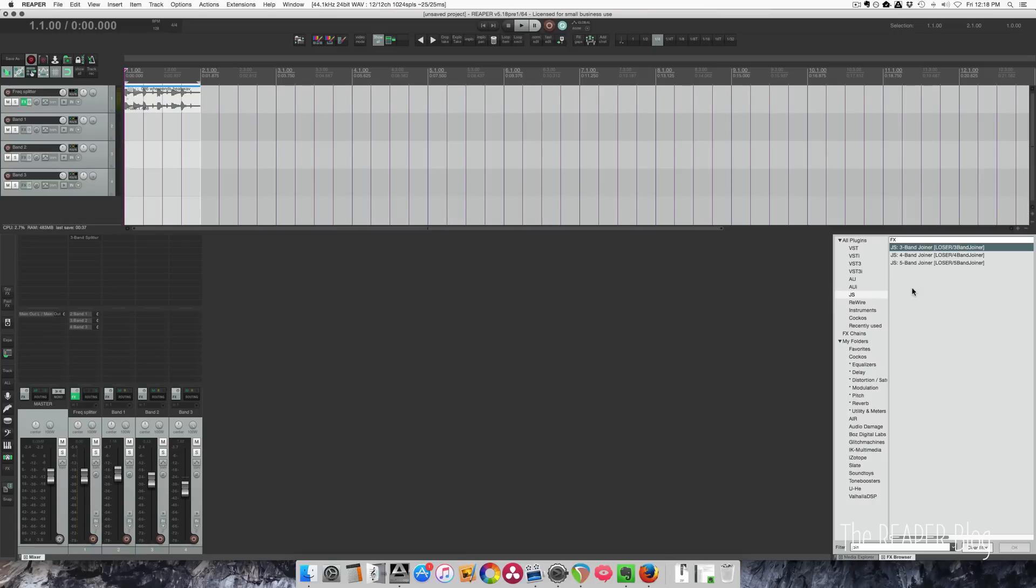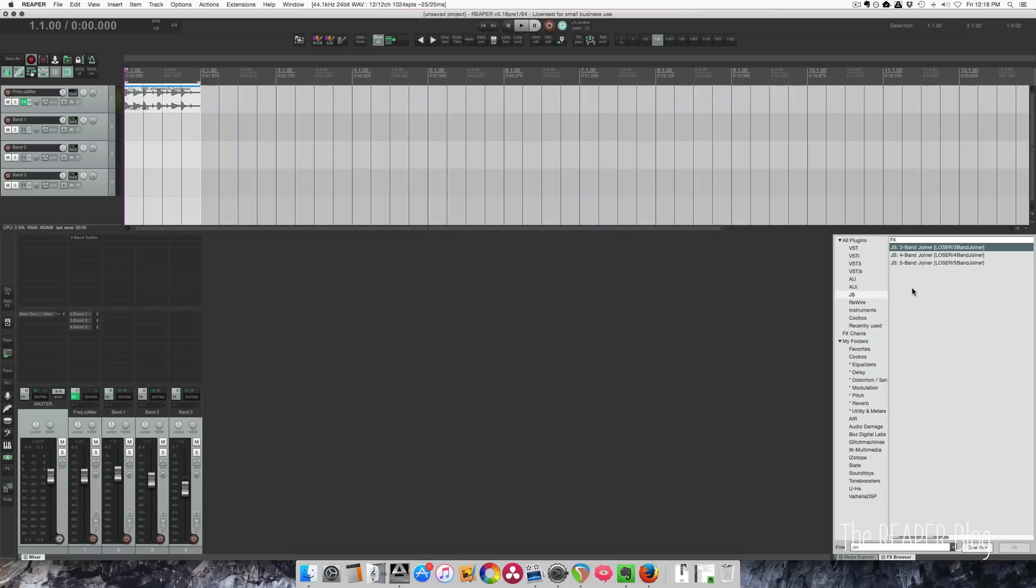We have infinite amount of tracks in Reaper, so may as well take advantage of that. And it's just helpful to visualize the effects chain on separate tracks, with panning and volume controls so easily accessible. But if you guys want to see the three-band joiner plugin in addition to this sort of workflow, let me know in the comments.